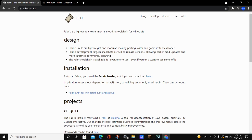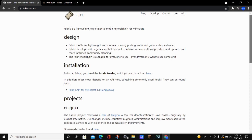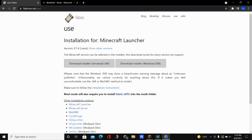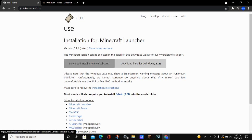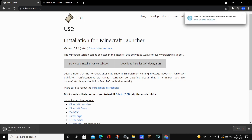By clicking on the first link in the video description you can go to the Fabric website, and what we are going to do is download and install Fabric. Look under the installation section and click on where it says 'here,' and this will take you to this file page. Click on the download installer universal slash jar and it's going to download Fabric. Click keep and Fabric will download.